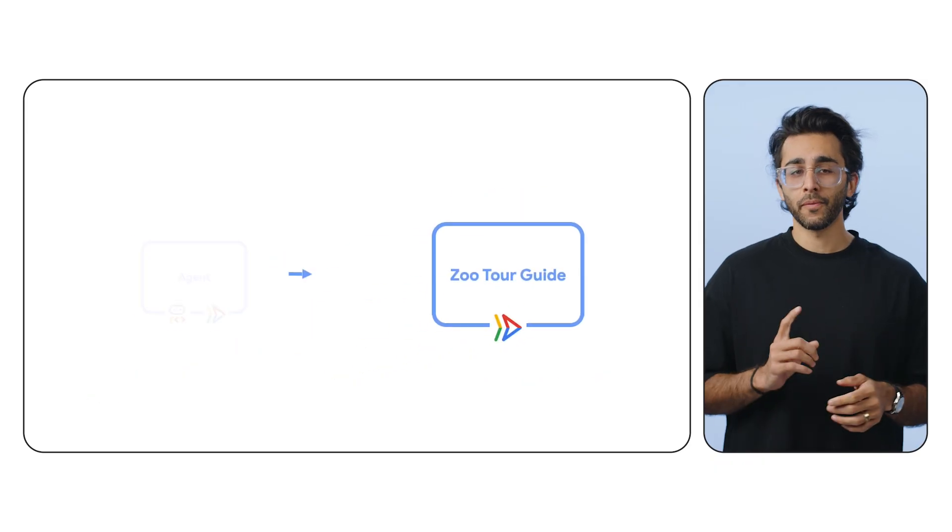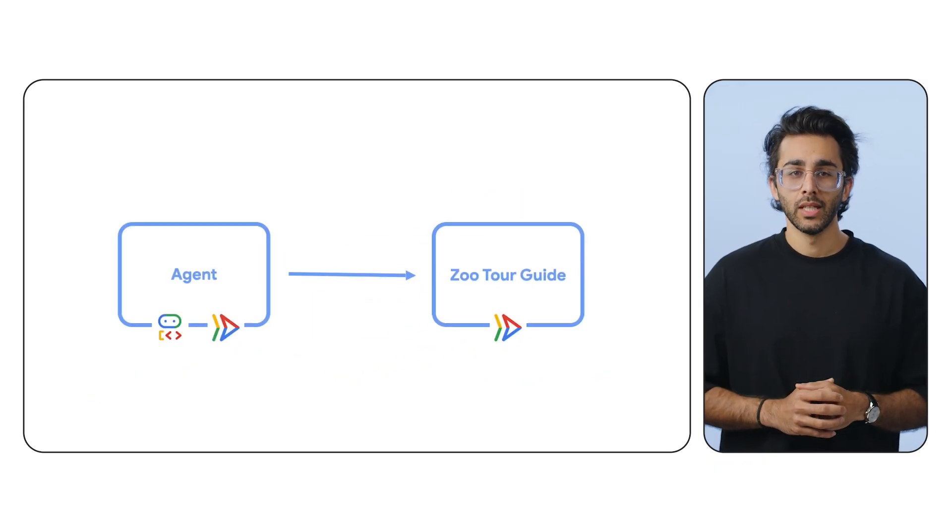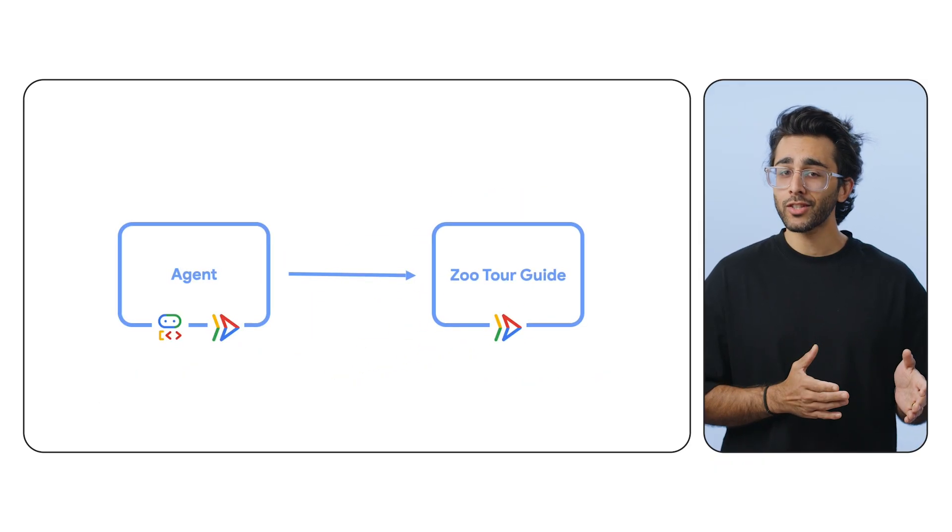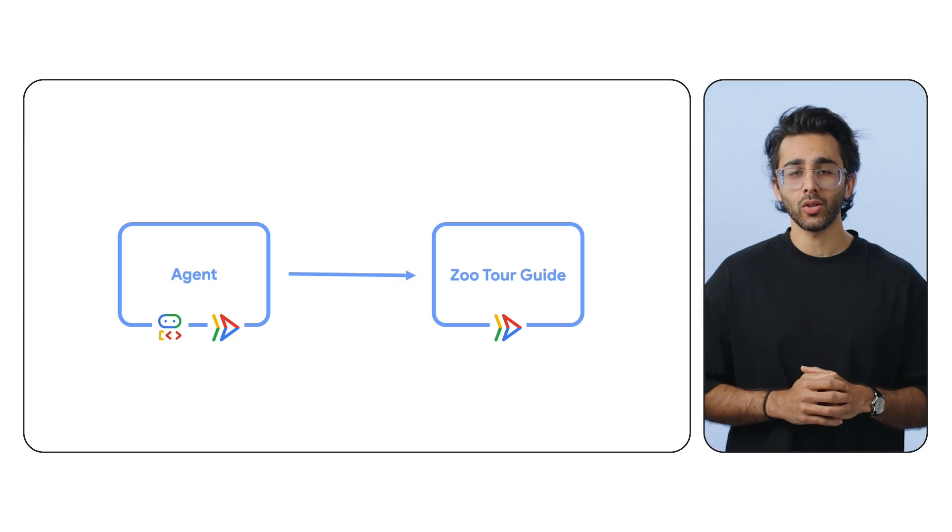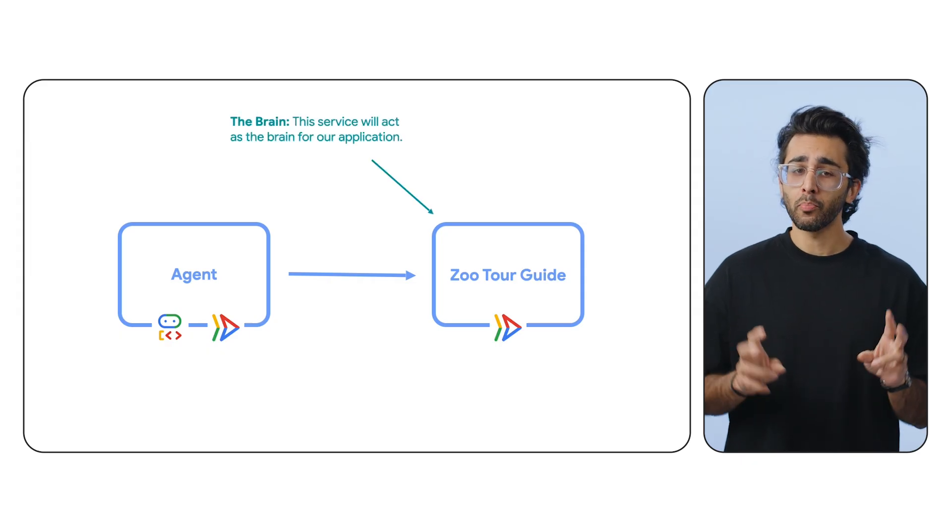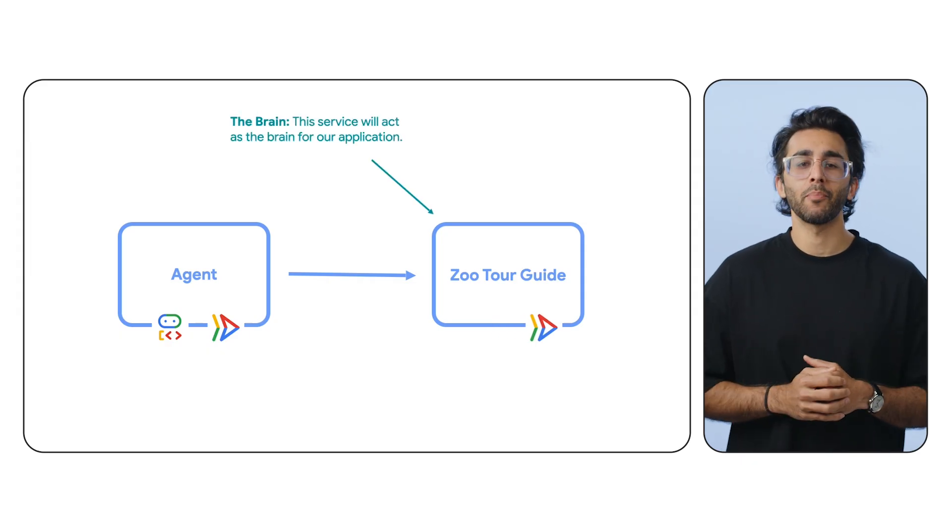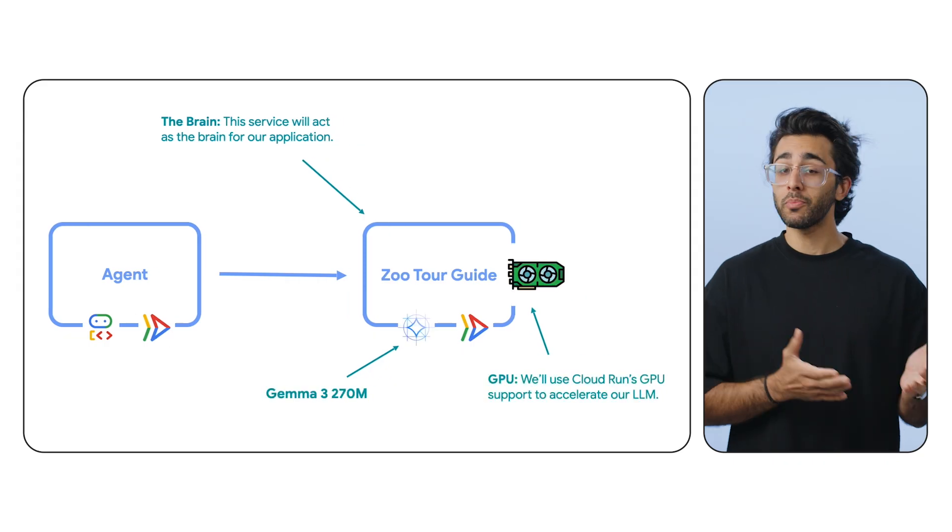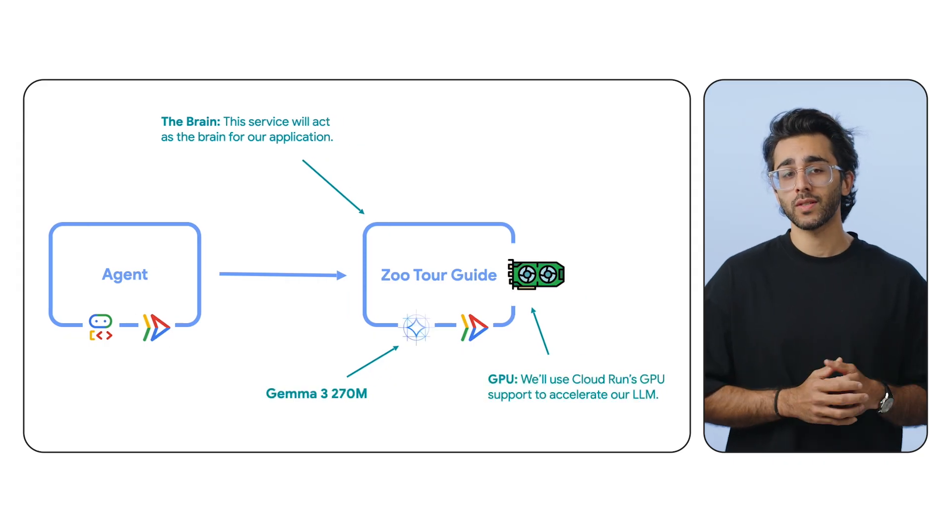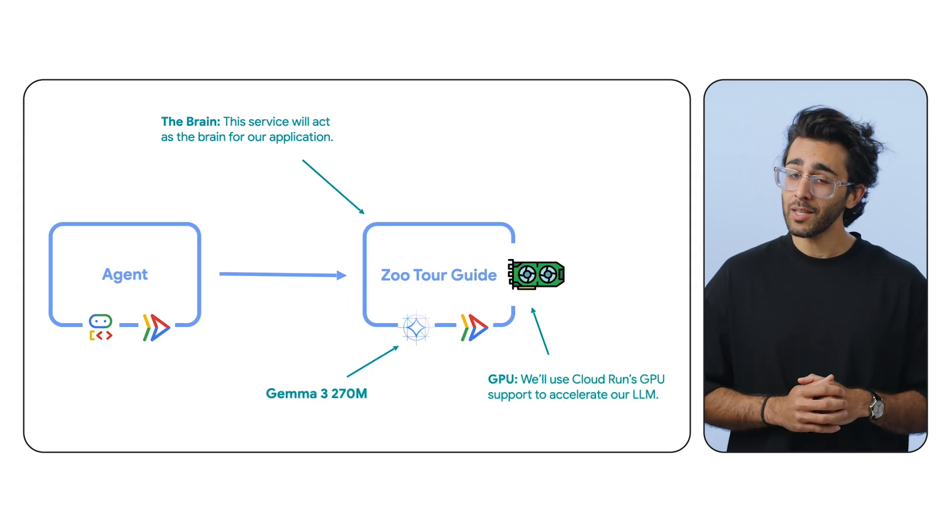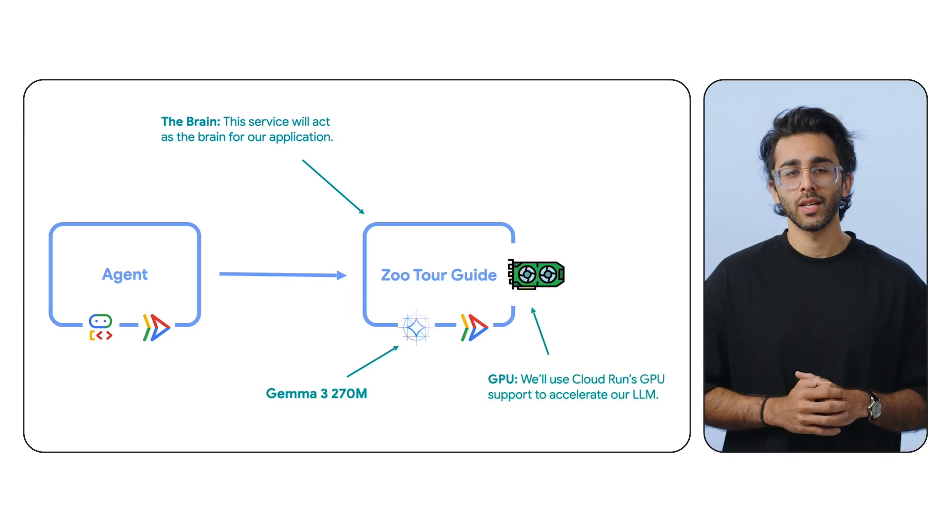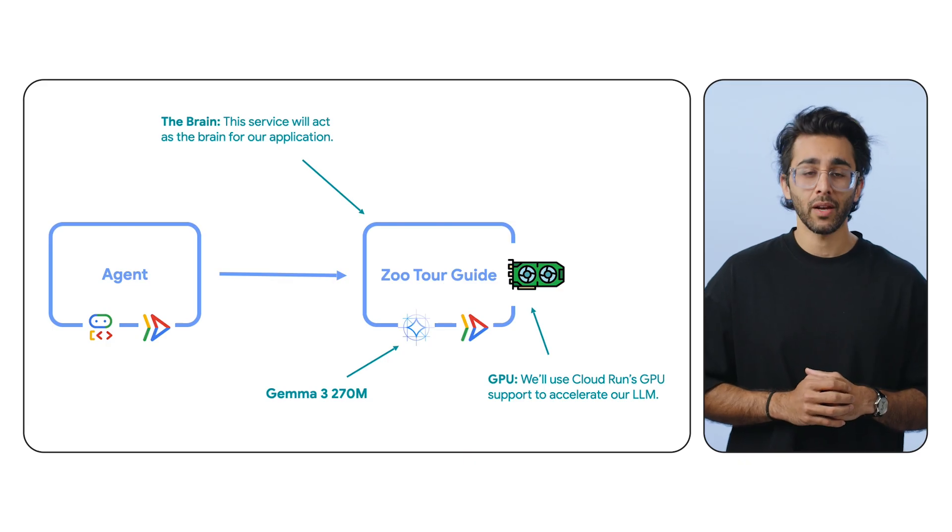We'll start by building the first part of our two-part system, which will be a dedicated service just for running the open model. This is our brain. It's separate, so we can scale it independently. And because this service will use GPU resources, which is a little bit more costly than CPU resources, scaling it independently will be beneficial.